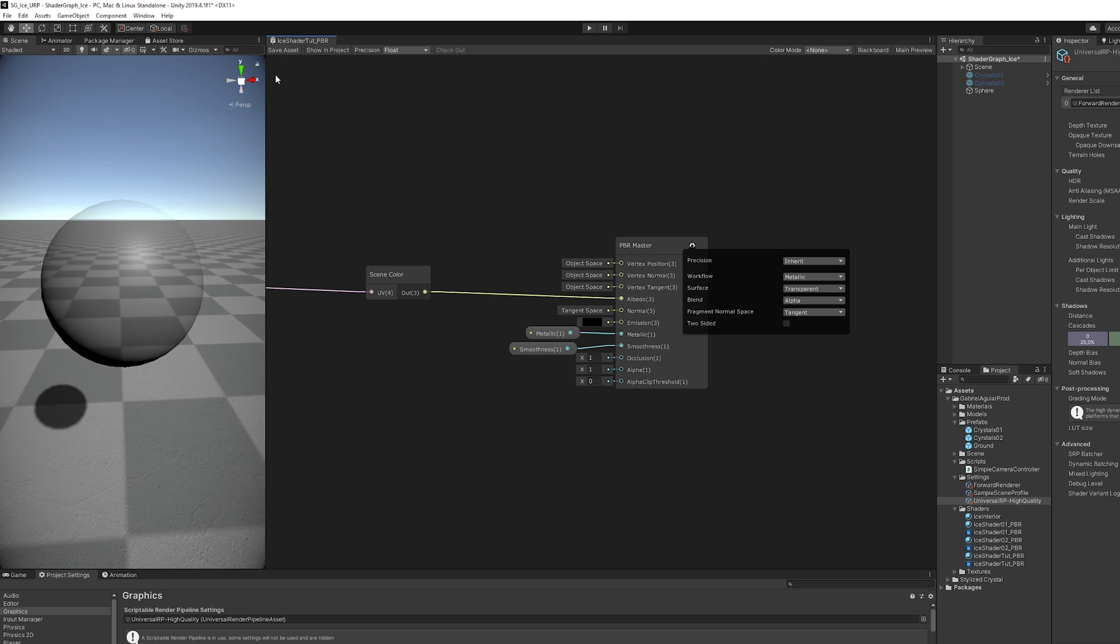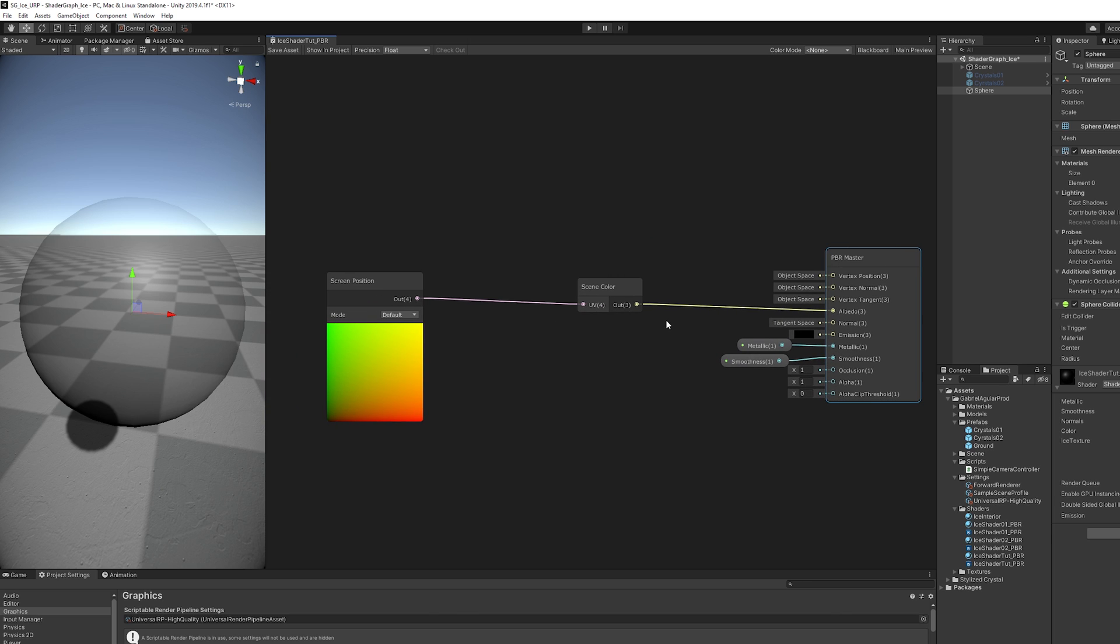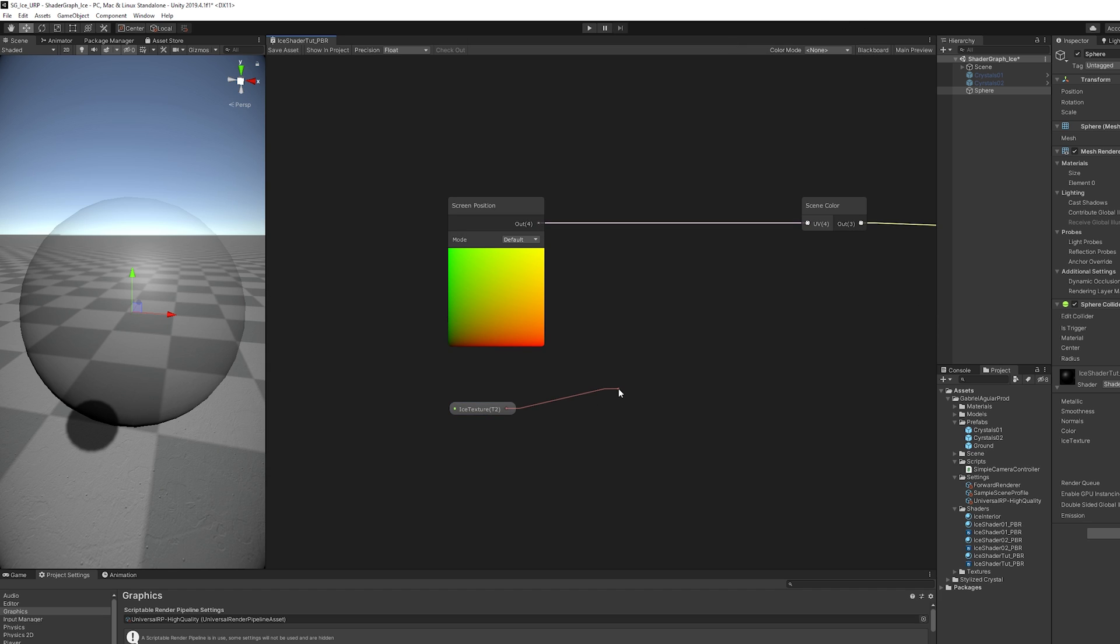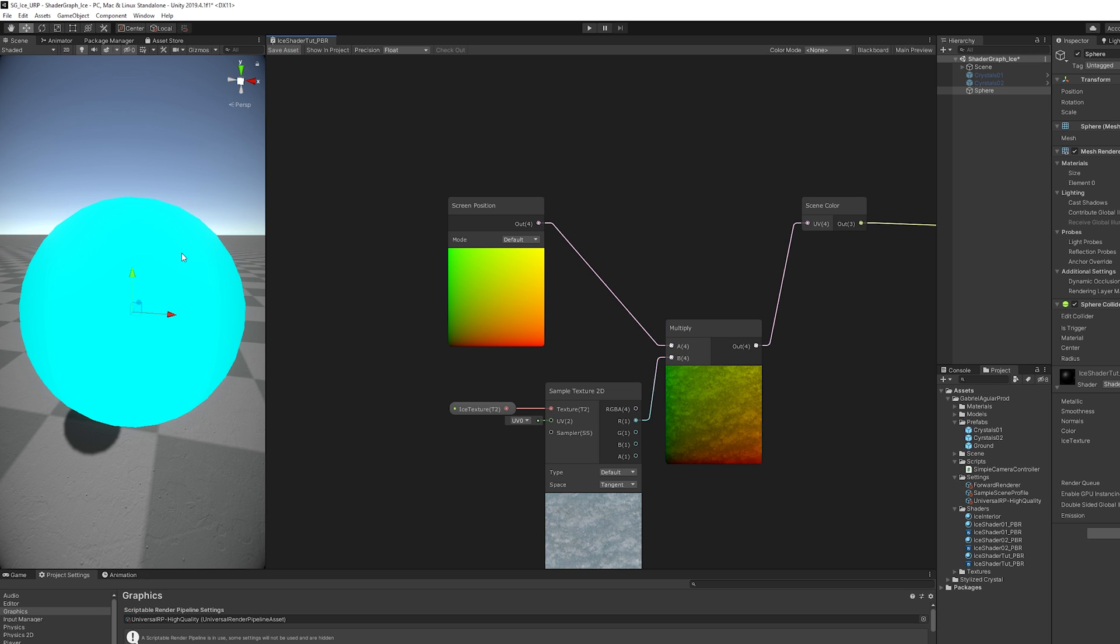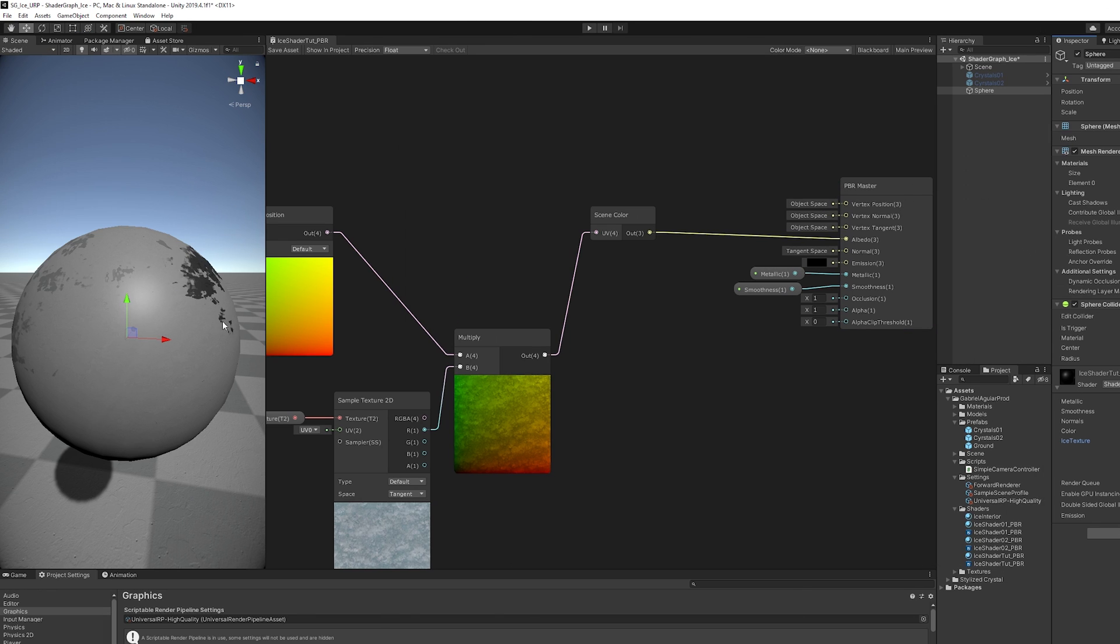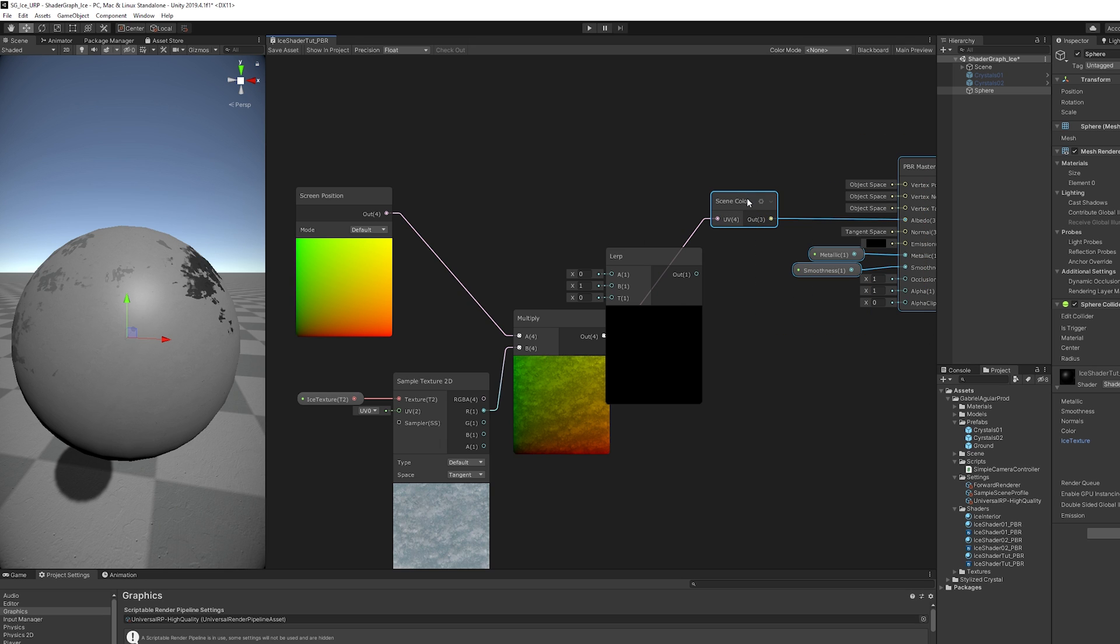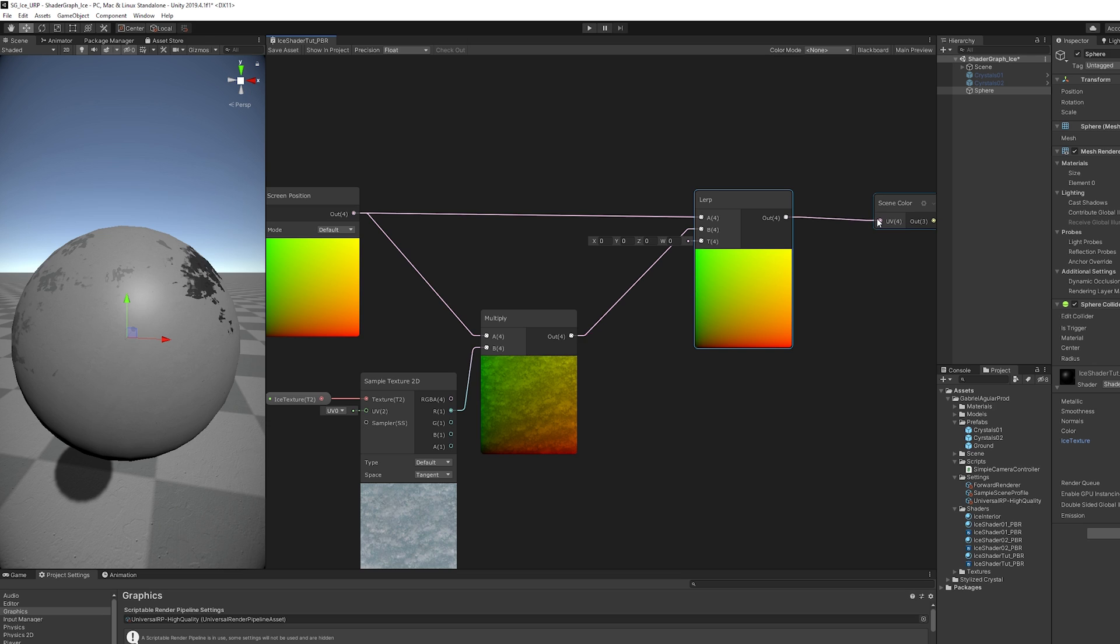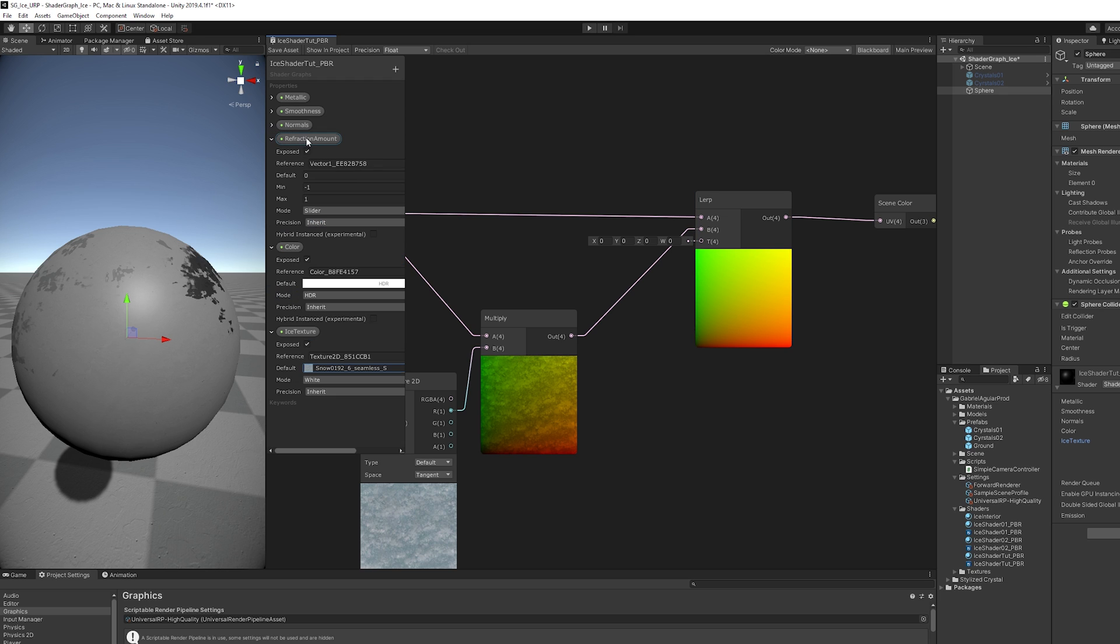Once we have glass, we can distort it so it starts looking like ice. The way we distort it is by using this ice texture. Let's sample it. If we multiply this with the screen position and feed it to the Scene Color, nothing much happens because in the material of our sphere, we need to assign the texture again. And now, as you can see, we have an absurd amount of distortion. The way we control that distortion, also known as index of refraction, is by using a lerp node. The B option is going to be for the UVs completely distorted, and the A option is going to be for the UVs without distortion. The T option is going to be a Vector1 called refraction amount with a slider between minus 1 and 1.